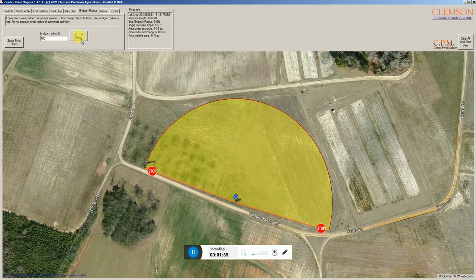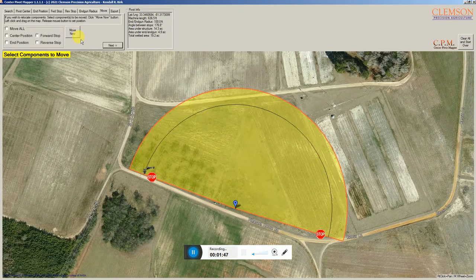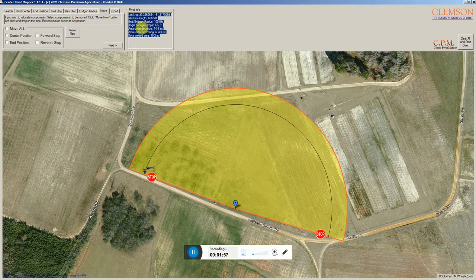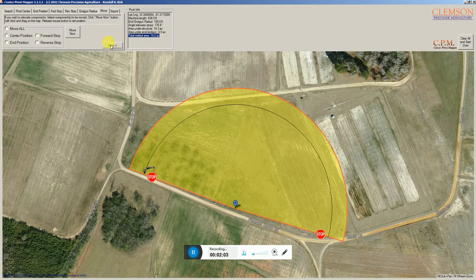You then set your end gun radius. If you don't have an end gun, you set your last sprinkler radius. I've got it set on 100 feet here for this particular system. When you click set value, it'll show you the wetted area, and all the while the pivot info is being calculated up here: the length, end gun radius, angle between stops, area under structure, area under end gun, and total wetted area.